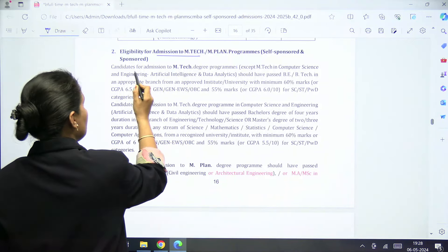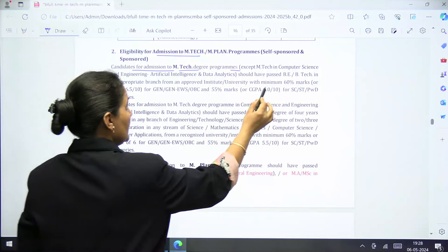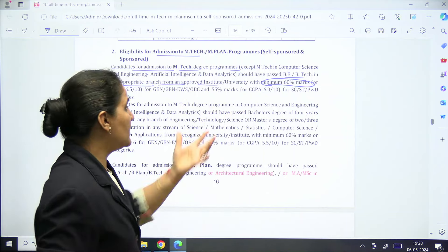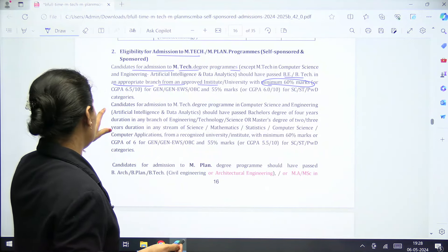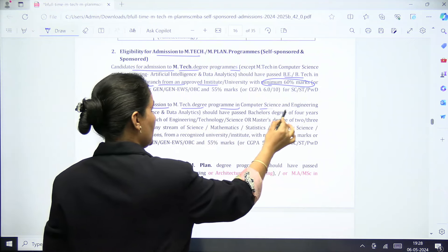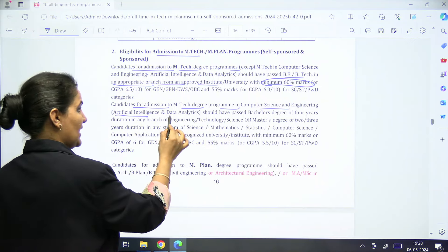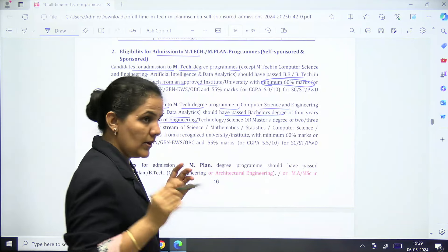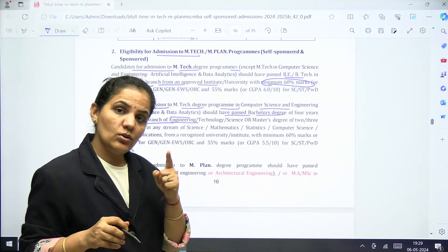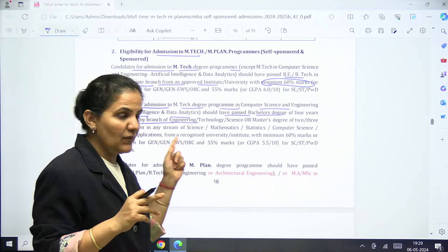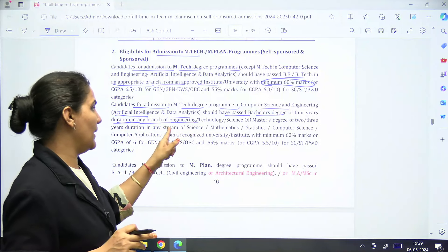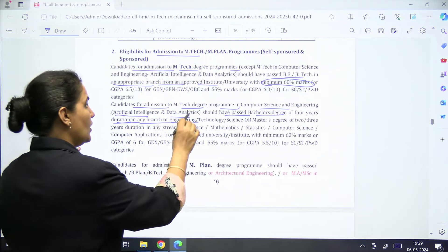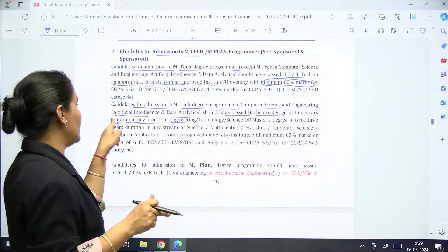The eligibility for MTech admission requires candidates to have a BTech degree with a minimum of 60 percent marks in an appropriate branch from a recognized university. For MTech in Computer Science and Engineering, Artificial Intelligence, and Data Analytics, candidates should have passed a four-year bachelor's degree in any branch of engineering — so even a Civil Engineering student can apply for MTech in AI or Data Analytics.